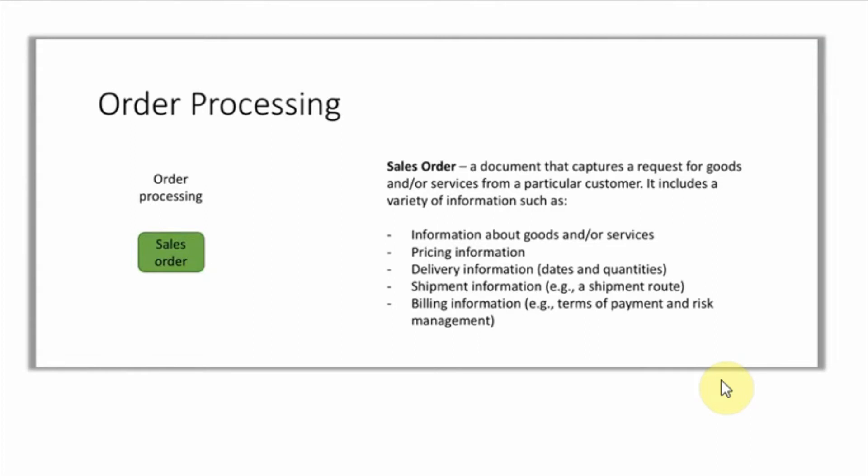It has shipment information, shipment route. We also have billing information and we are going to check all these information, all these tabs inside the SAP system when we actually create a sales order.